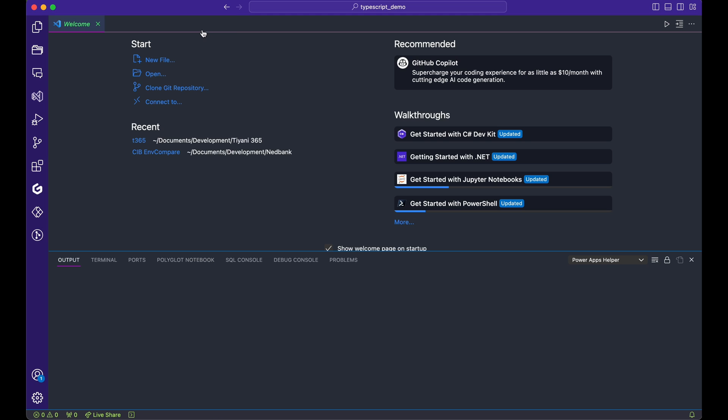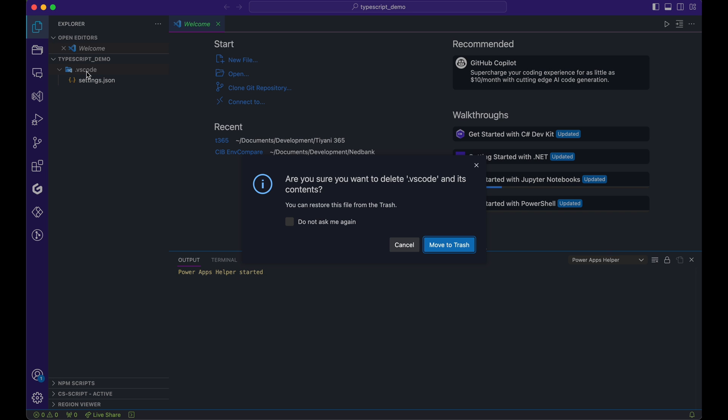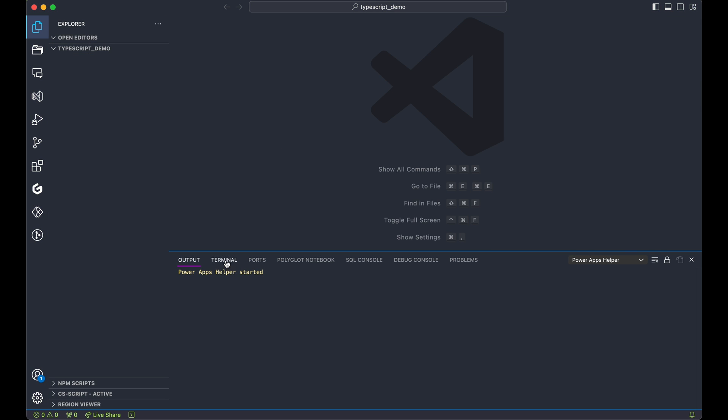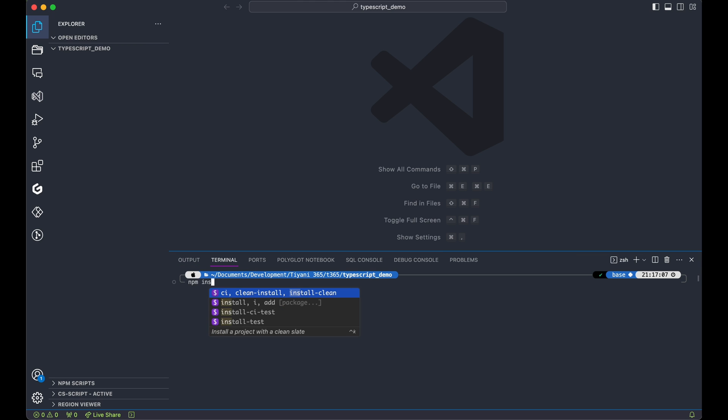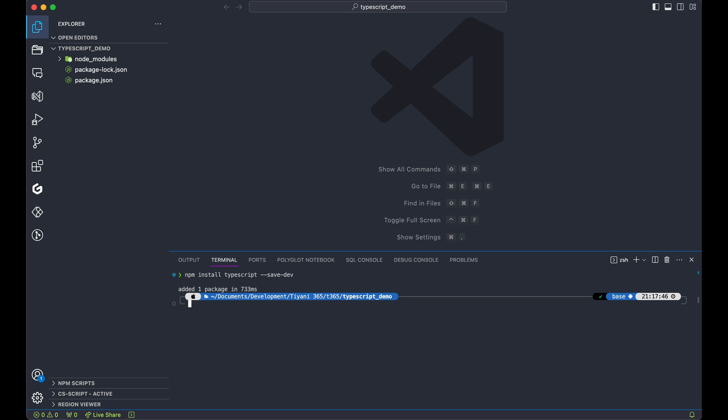Close the welcome screen and bid farewell to the .vscode folder. We won't be needing it. Open the integrated terminal in Visual Studio Code. Type npm install typescript-save-dev to kickstart our project and install the TypeScript module.